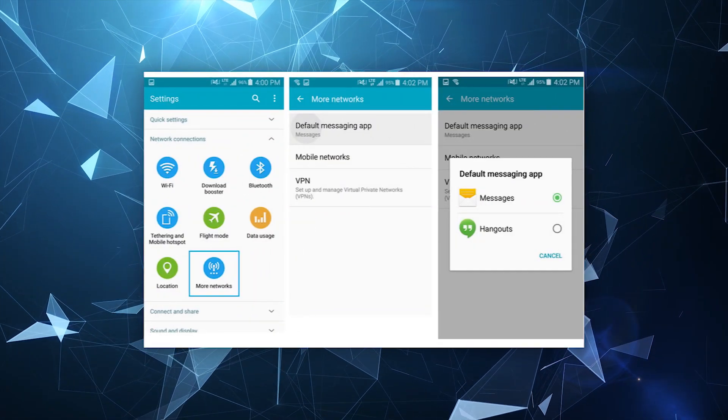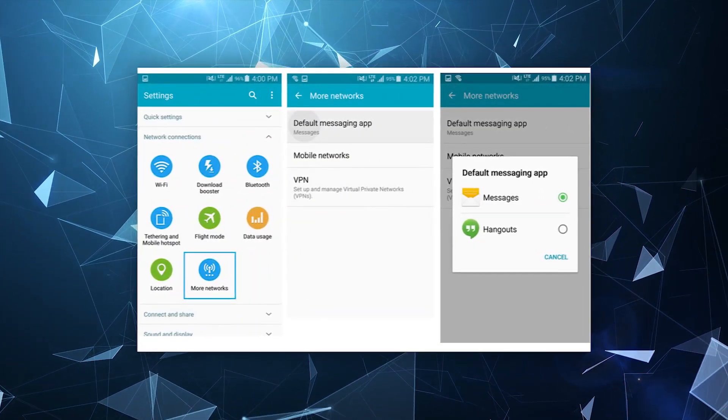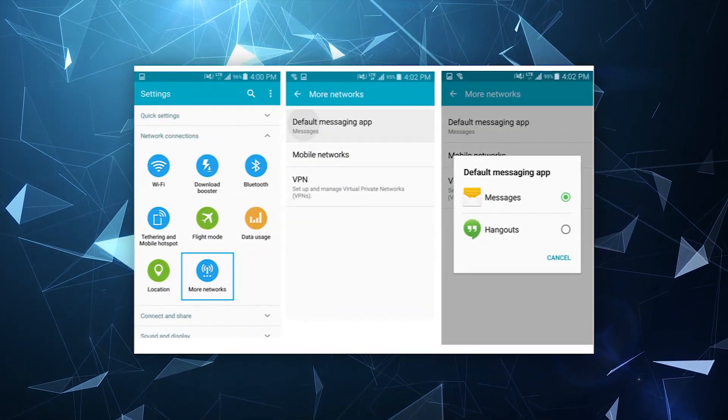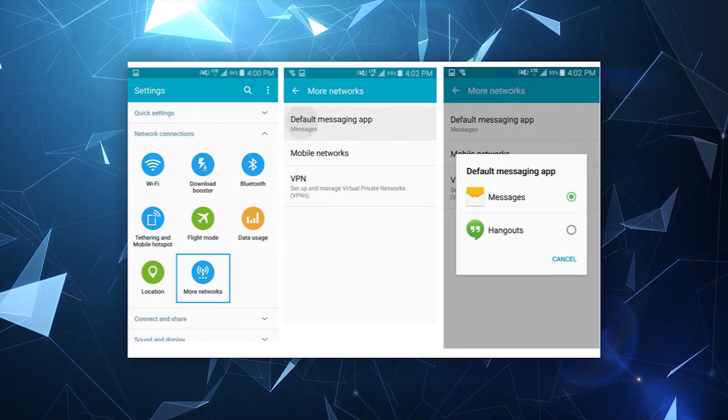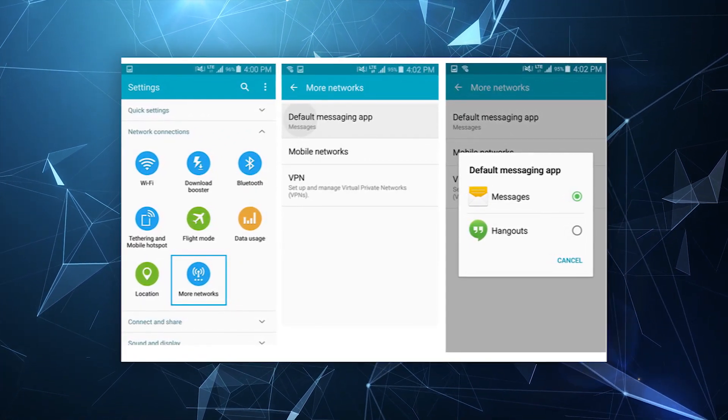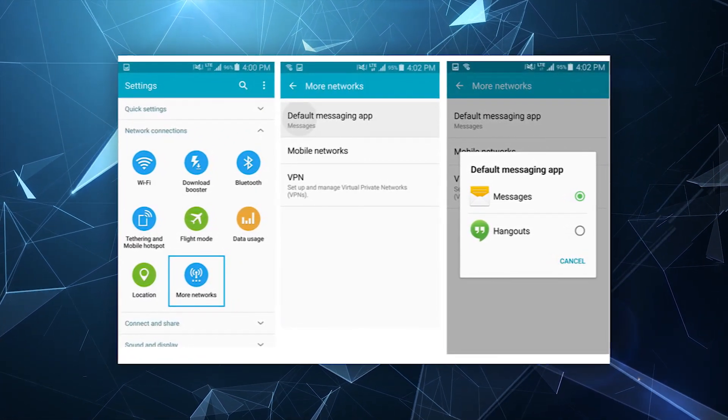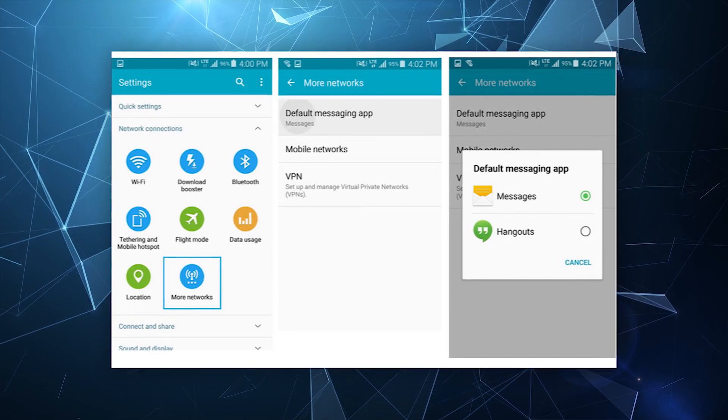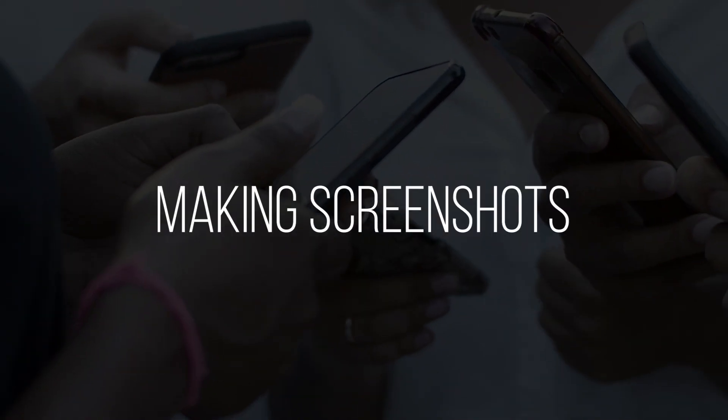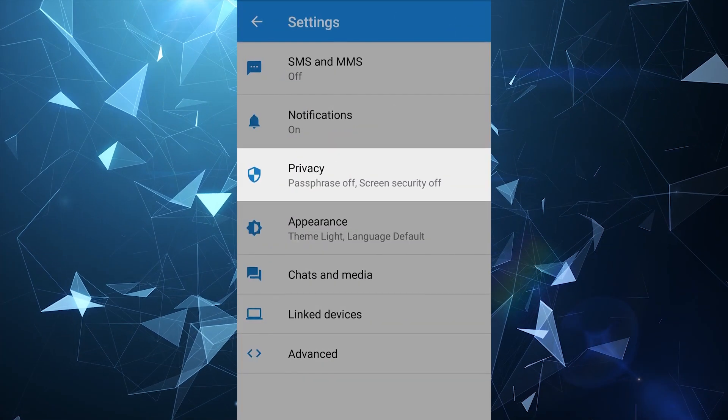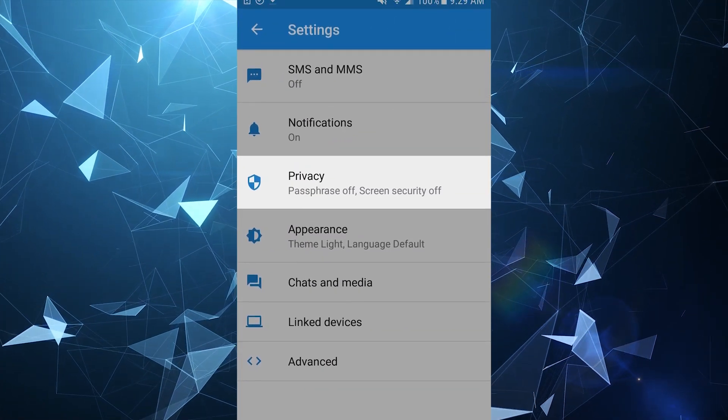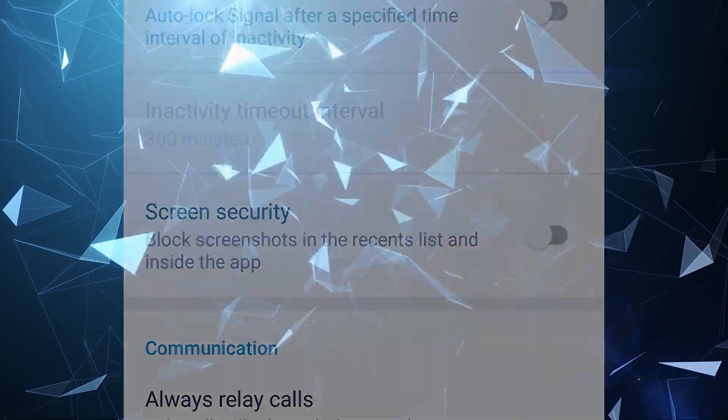For the Android users, Doffman recommends making the Signal as a default messaging app. If you do this, the expert argues texting will be secure and more encrypted than usual. For the same Android users, it's also important to disable making screenshots. In the settings, we go to the Privacy settings and there enable Screen Protection.